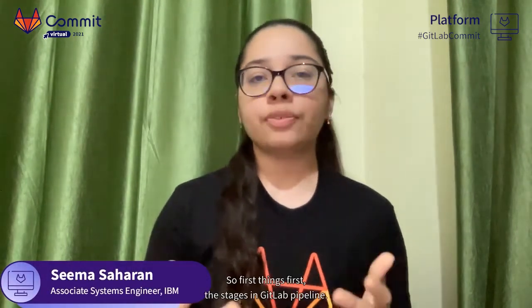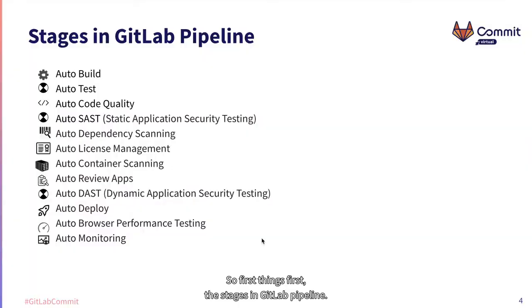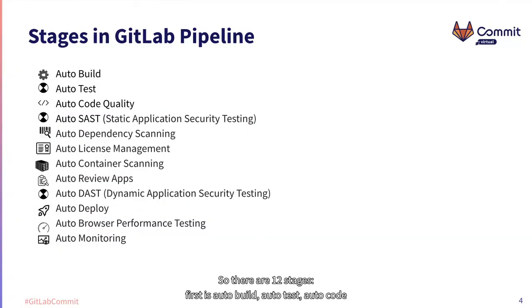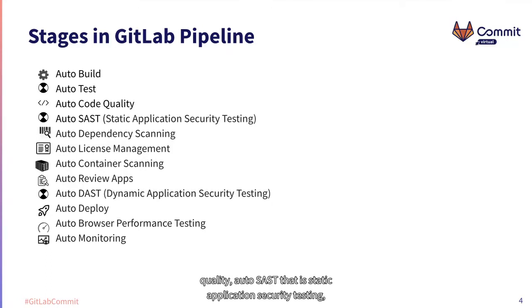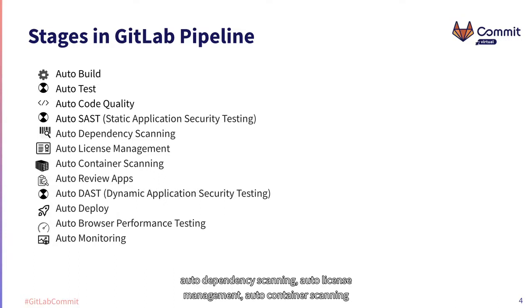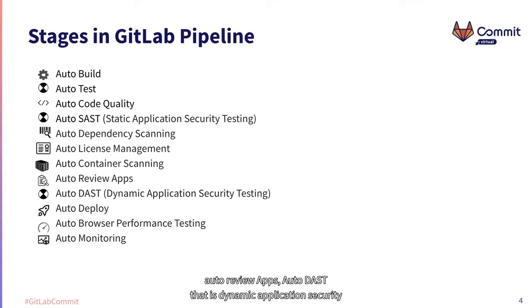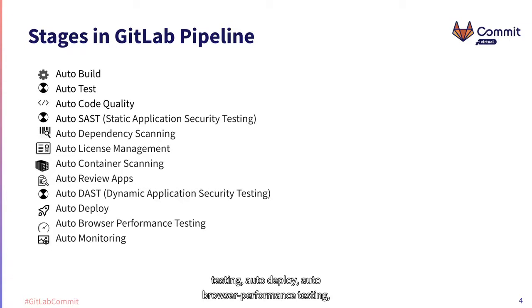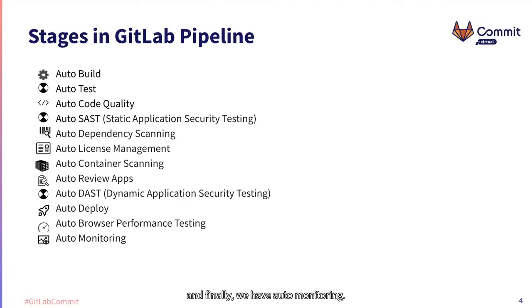So first things first, the stages in a GitLab pipeline. There are 12 stages: auto build, auto test, auto code quality, auto SAST that is static application security testing, auto dependency scanning, auto license management, auto container scanning, auto review apps, auto DAST that is dynamic application security testing, auto deploy, auto browser performance testing, and finally we have auto monitoring.